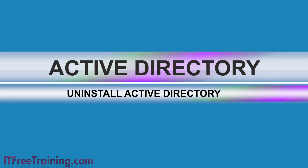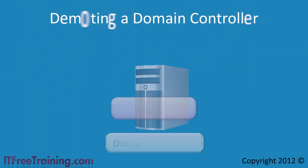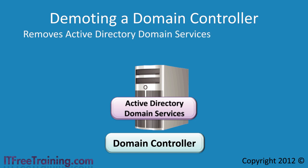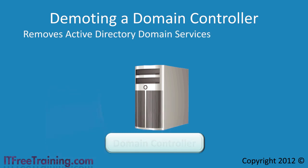In the simplest case this involves demoting a domain controller back to a member server. This will cleanly remove the domain controller from the domain. When possible you should use this approach.